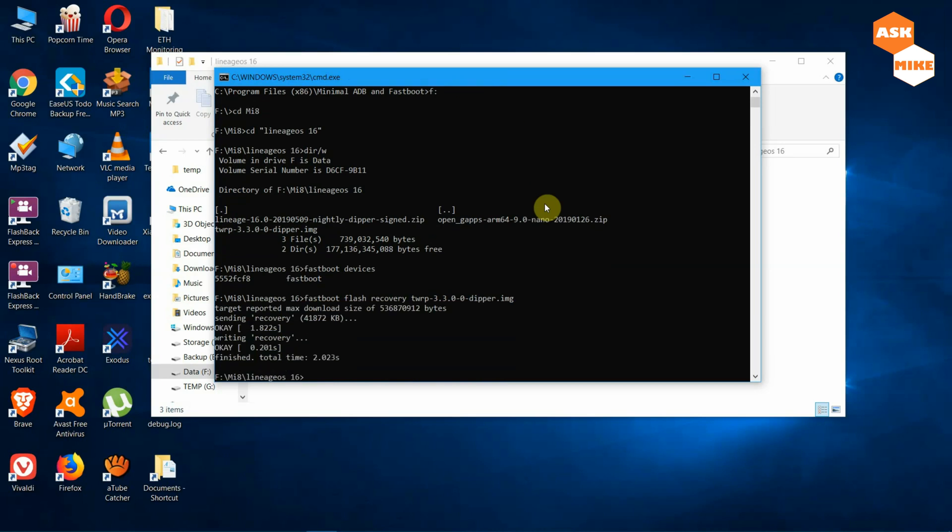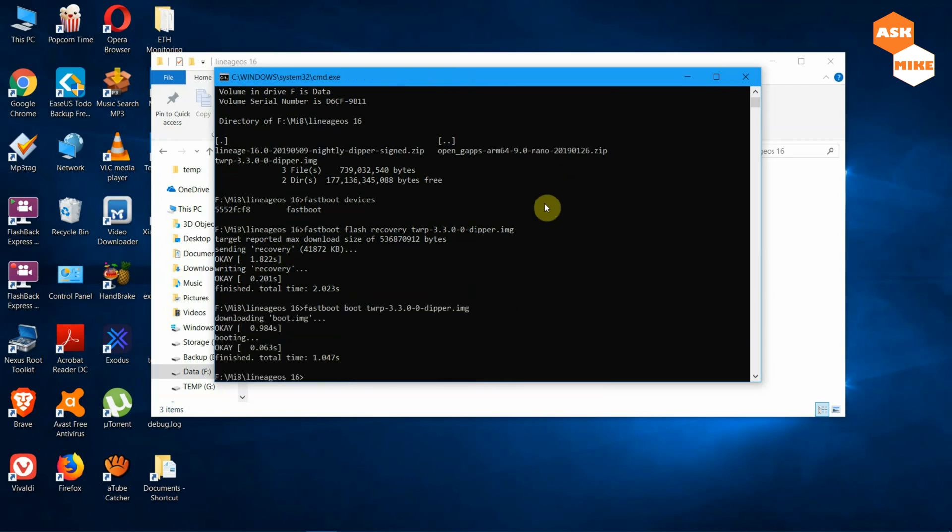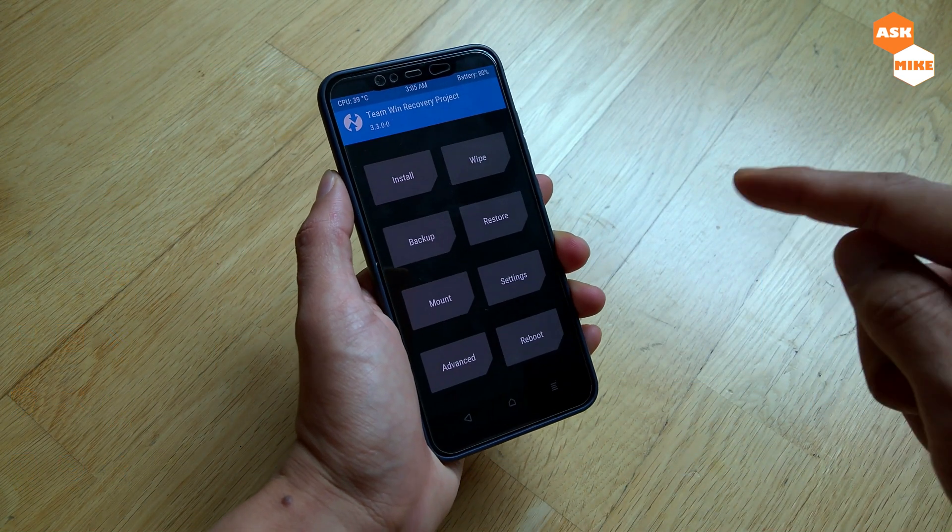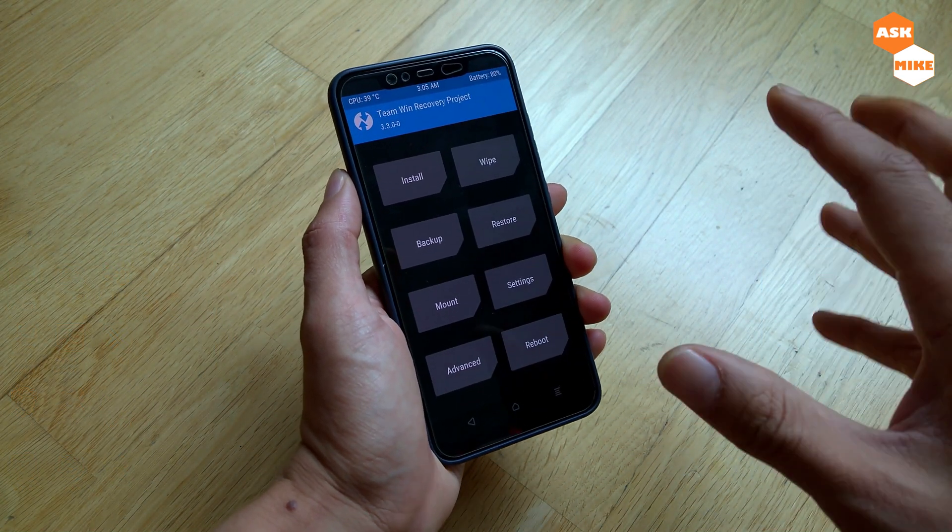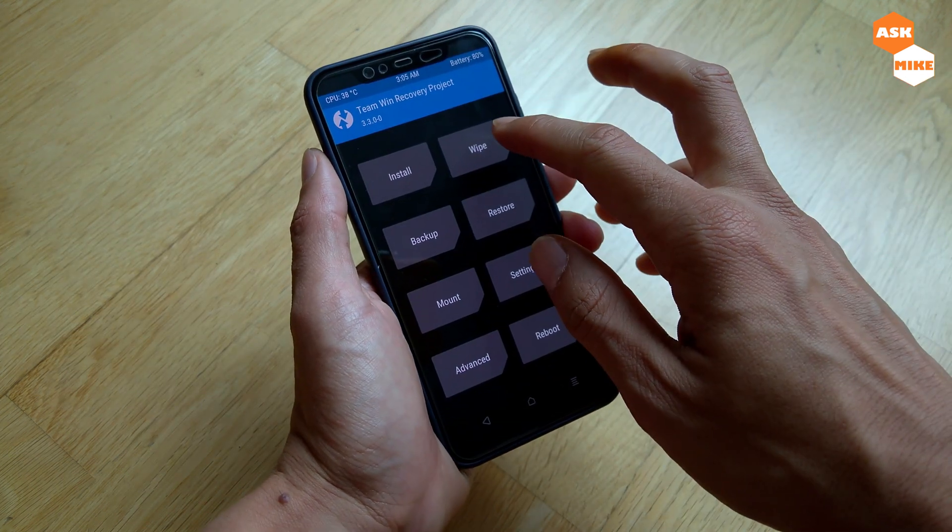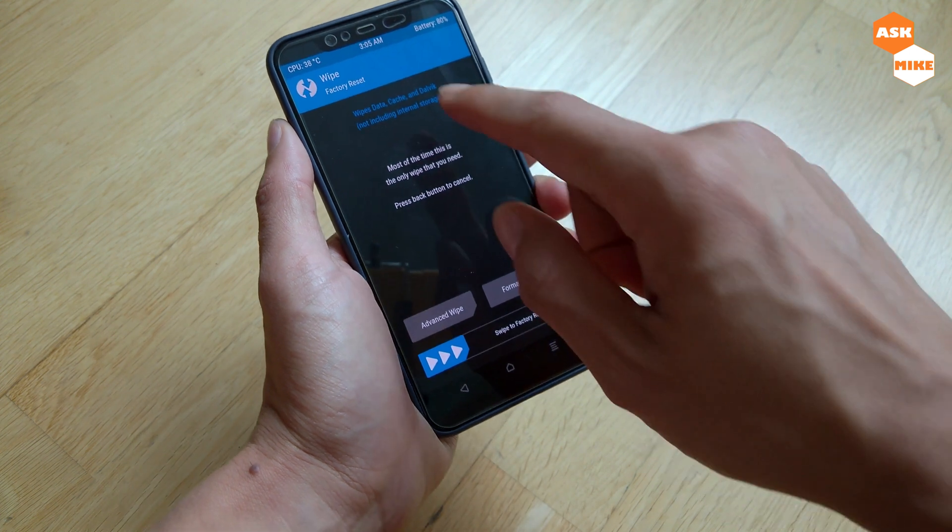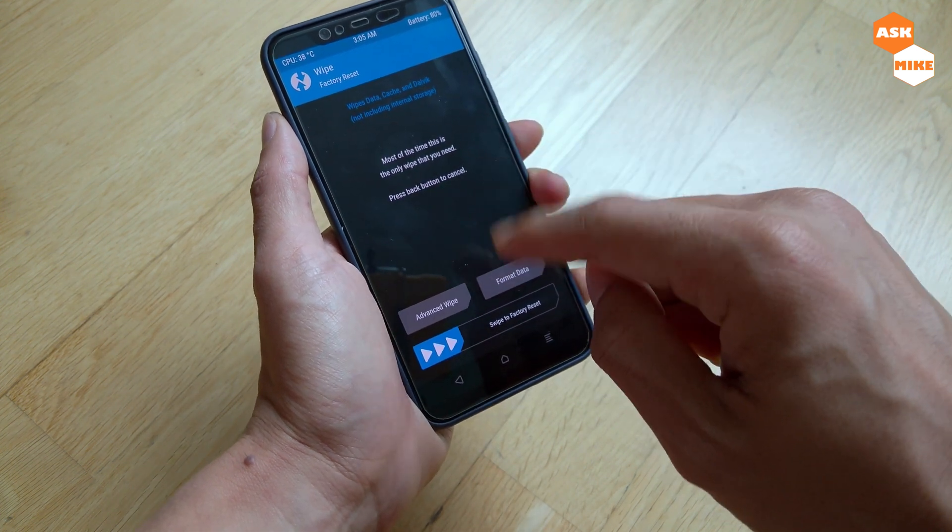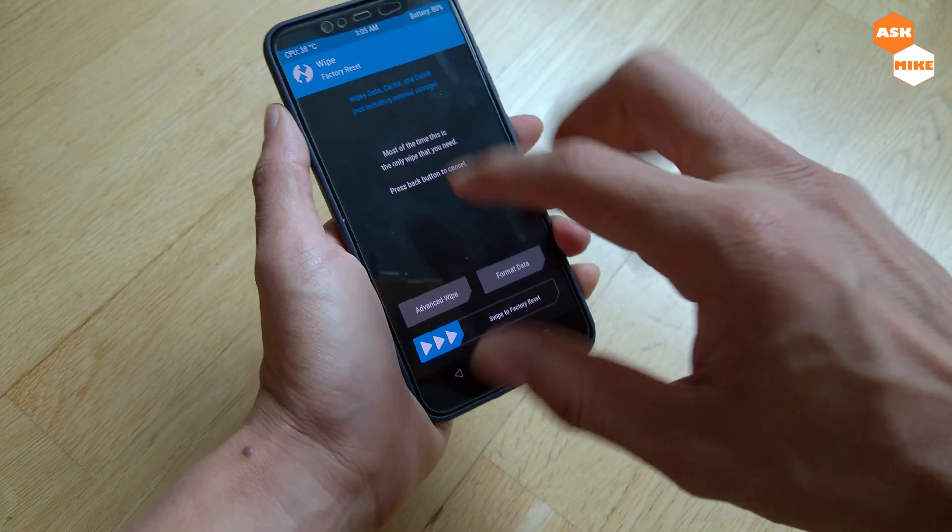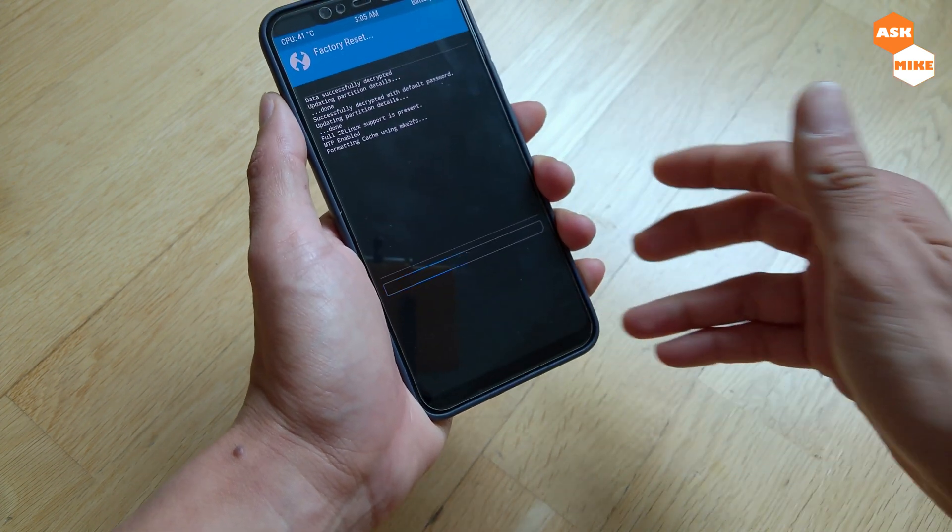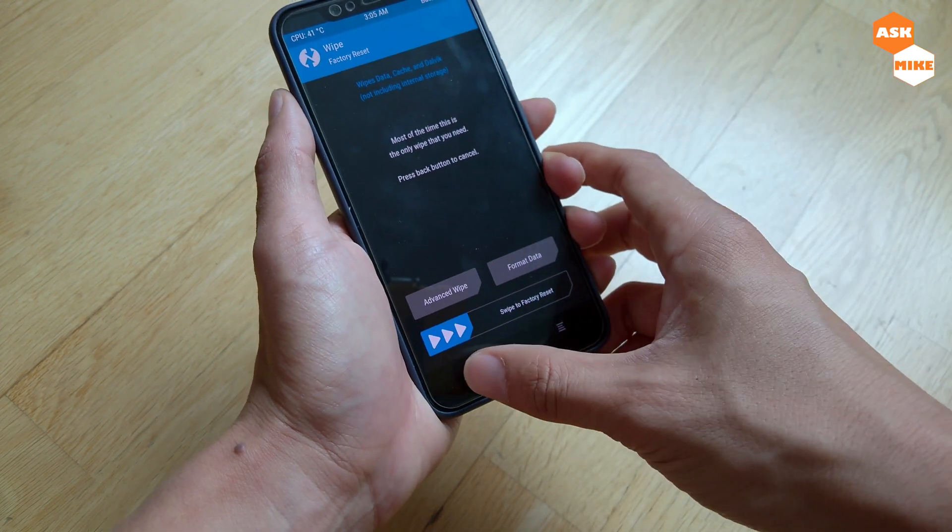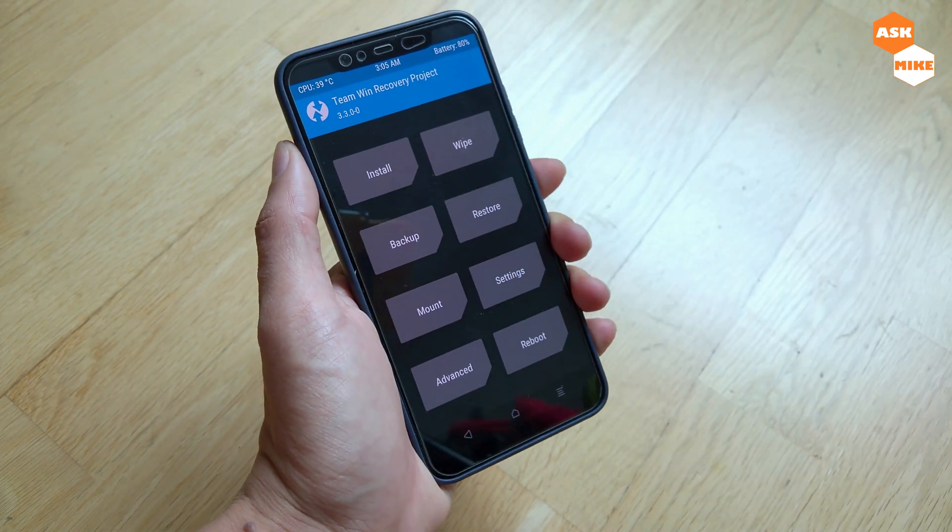Once that is done, you can boot into the TWRP recovery by doing fastboot boot TWRP. This will boot your phone into TWRP recovery. Since you're in recovery, before you do any installation, please make sure you do a wipe. After that, do a factory reset. After you do a factory reset, you can start flashing. Just swipe factory reset.